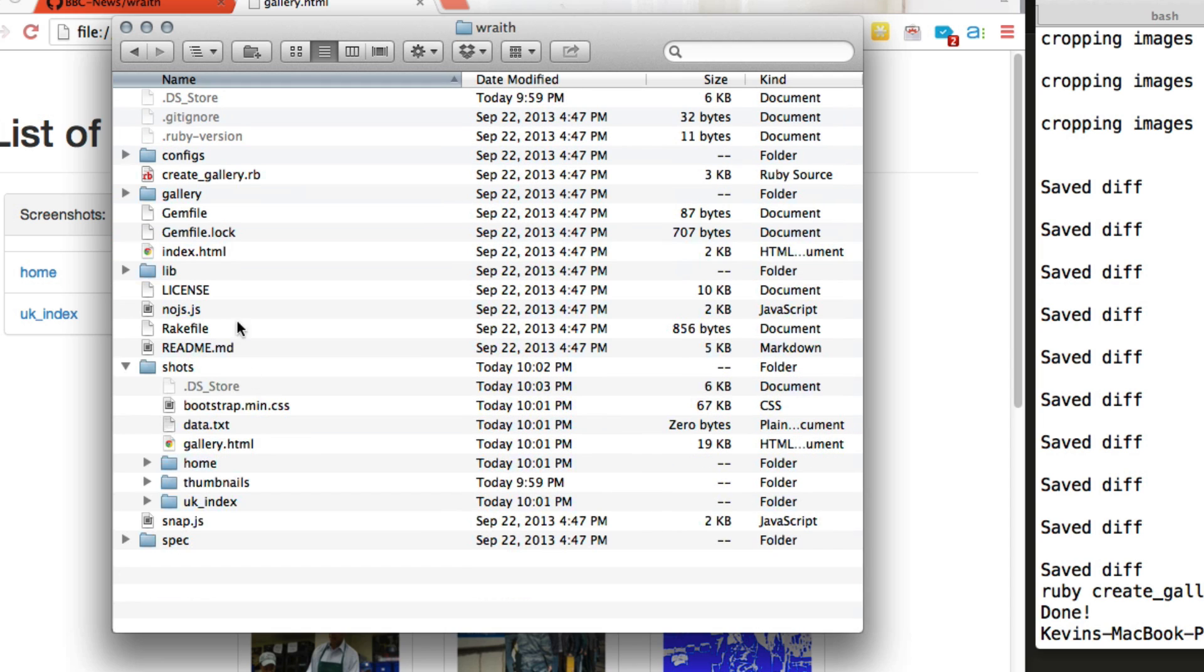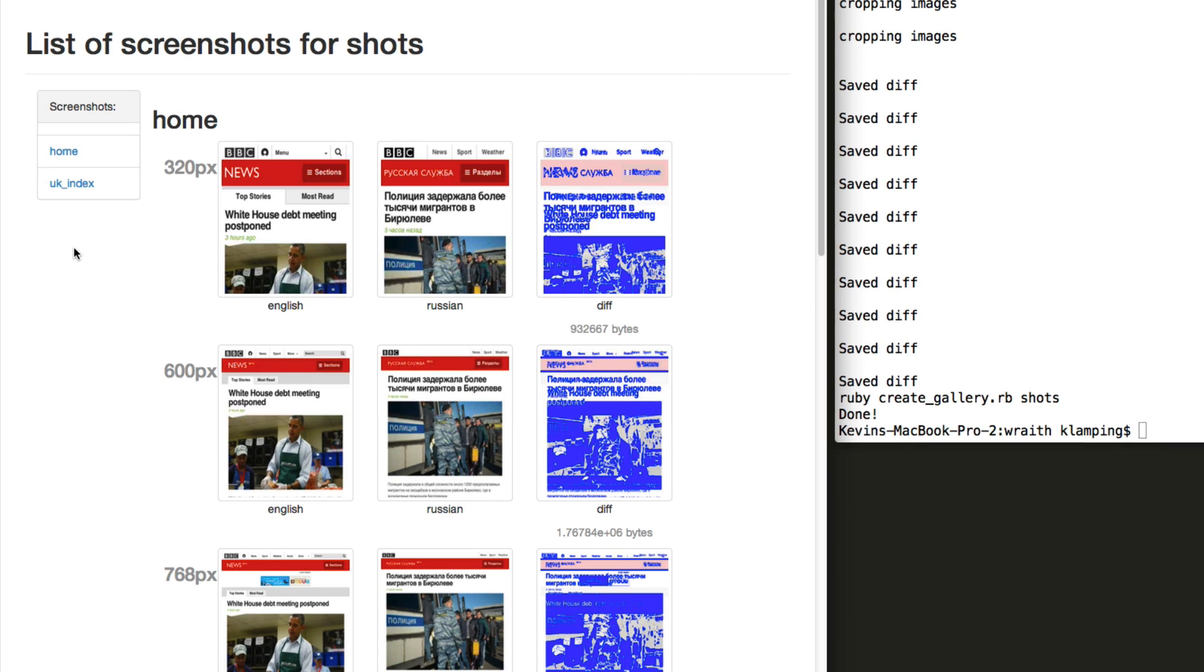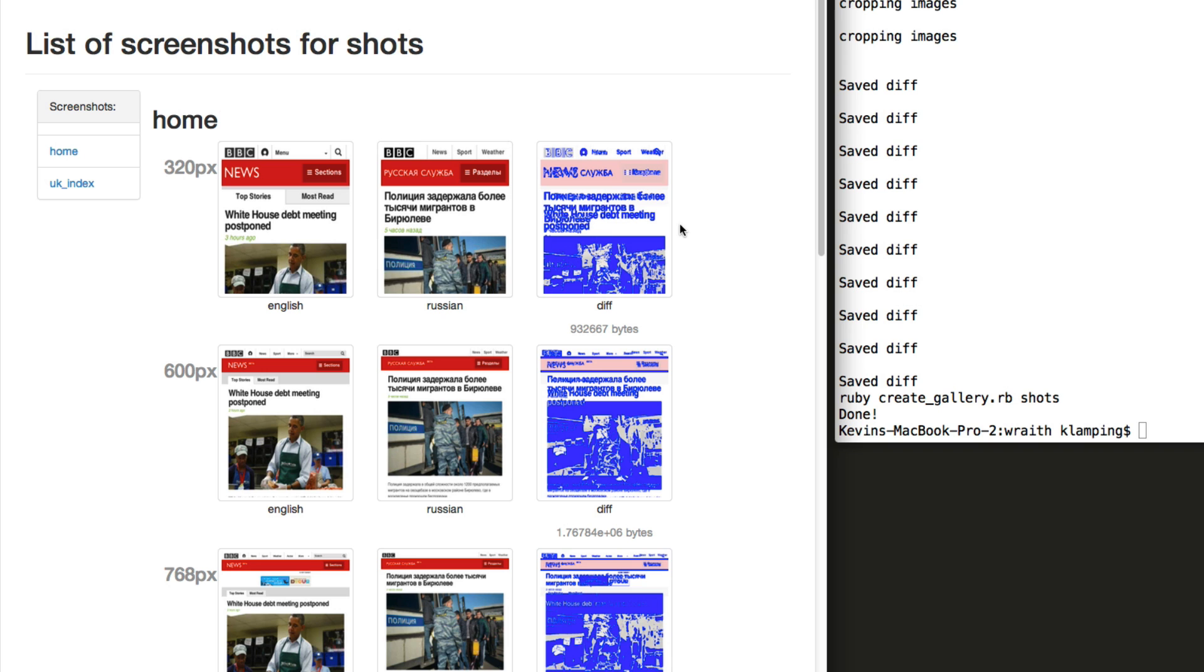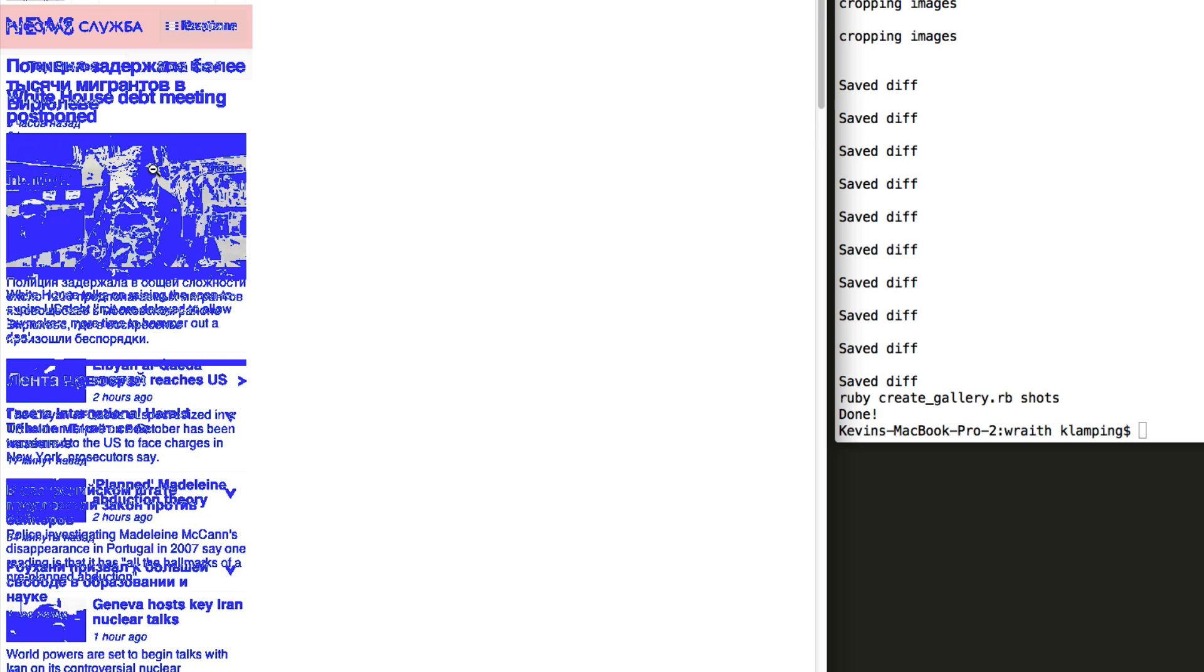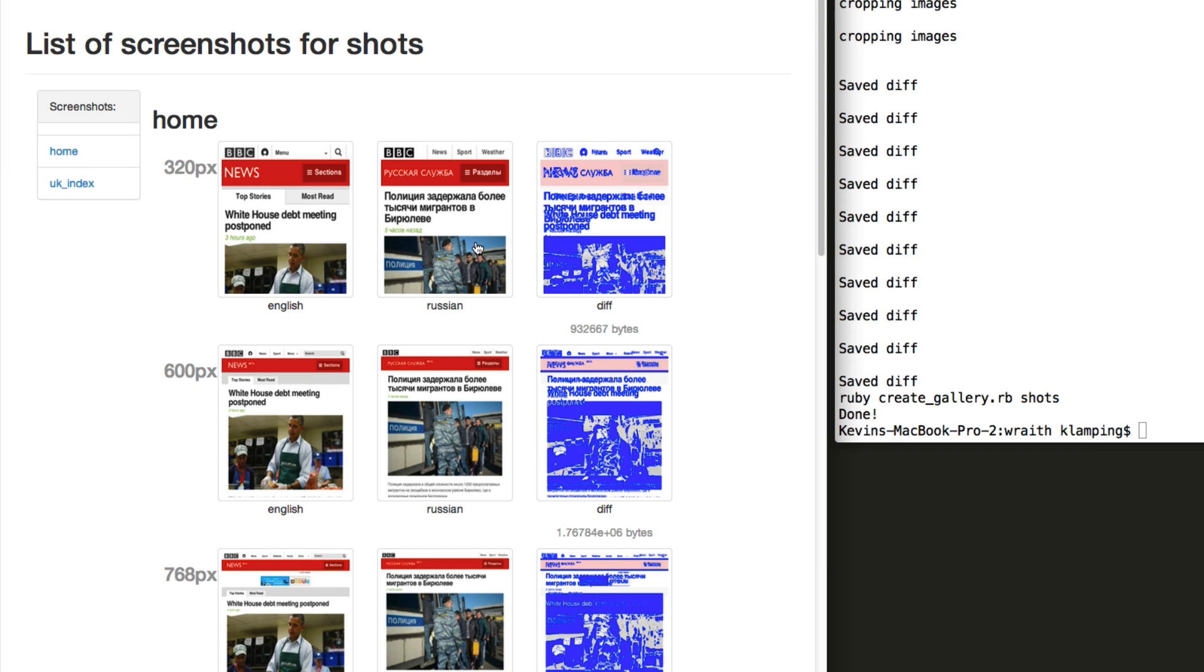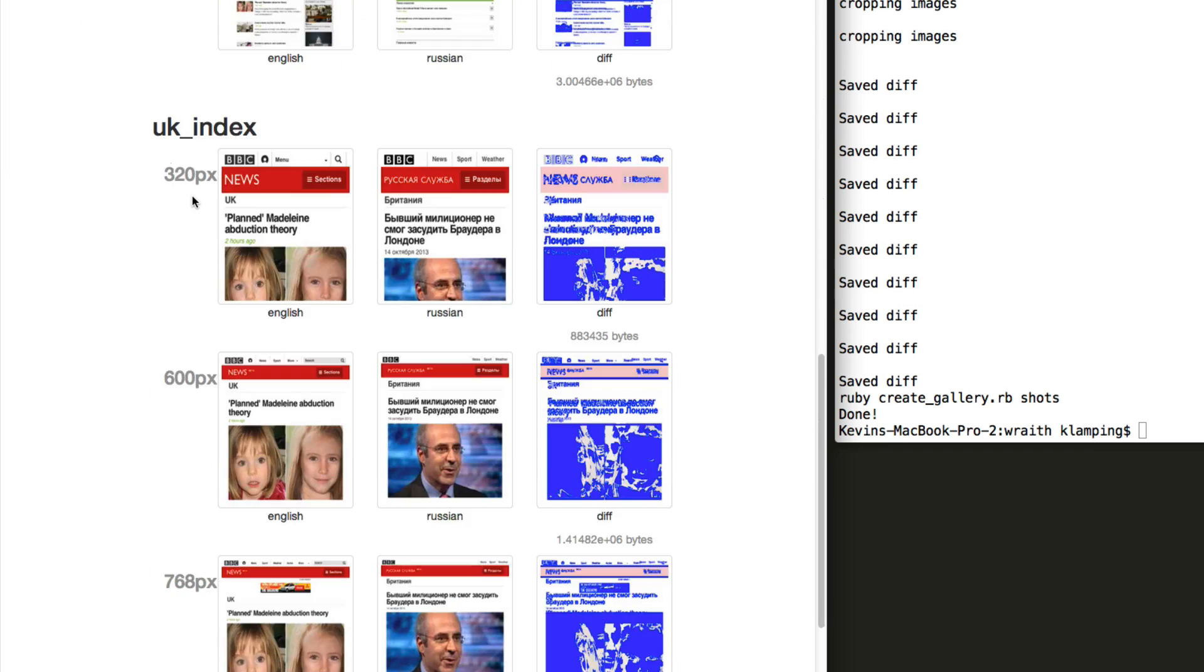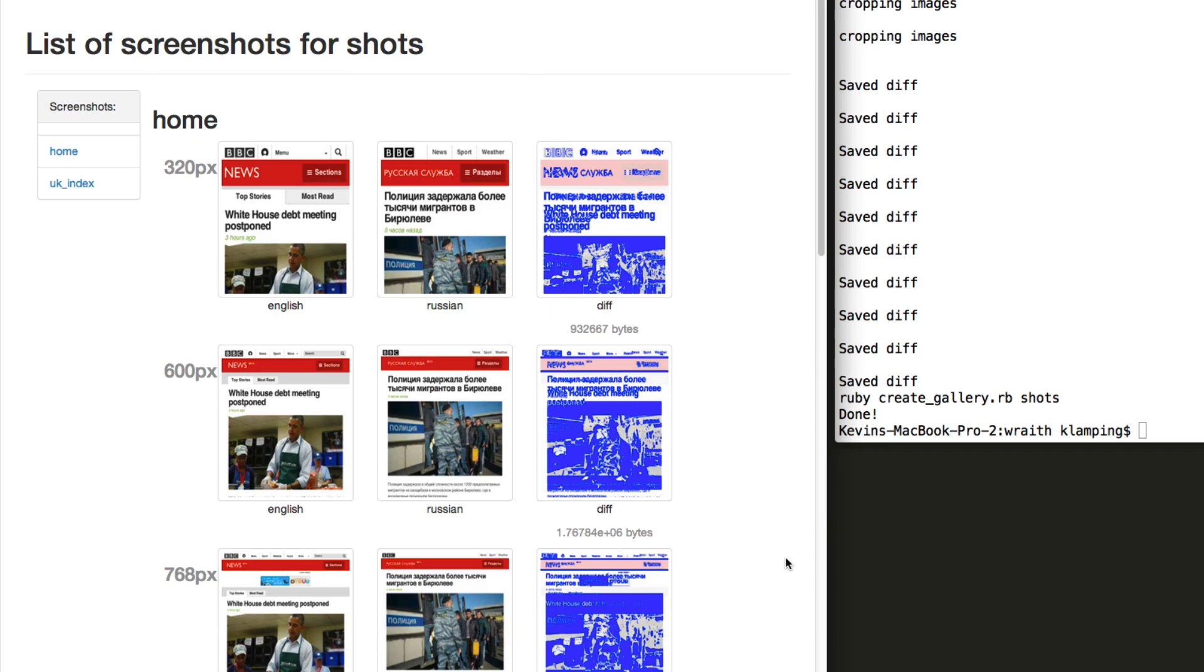The really nice feature of Wraith is that it creates this gallery.html file for you. Let's go ahead and look at that. This is a website that is created that has the two web pages side-by-side and the diff next to it. So what is really helpful with this is if you see any problems, it's very apparent. You can click on the diff or the image to get the full size screenshot. You can do the same thing with the original screenshots as well. You see we have screenshots for each resolution and for each page itself.